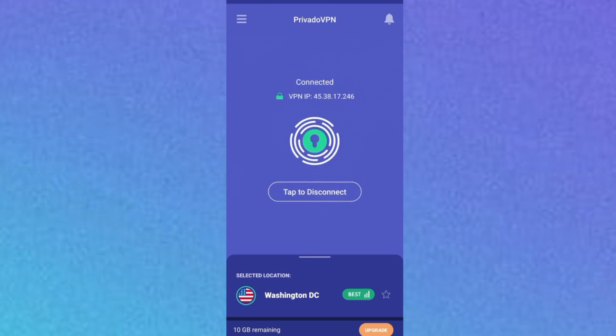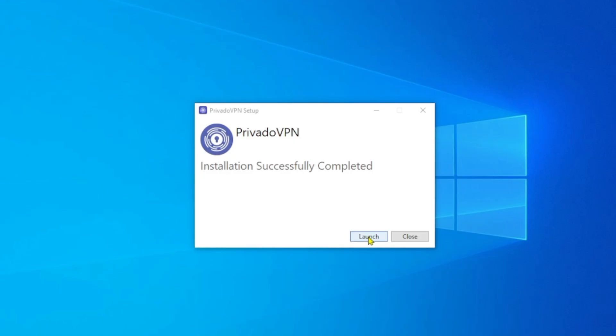It is connected — you can now start browsing using your 10 GB of free data for maximum security online. That's it for the phone. Now let's get back to the PC and launch the app.